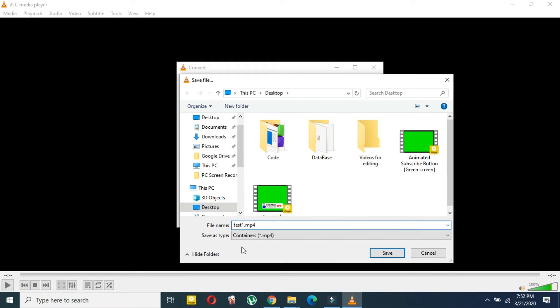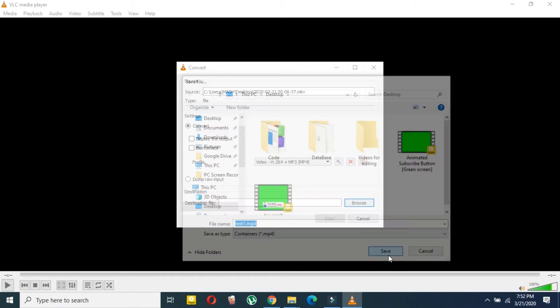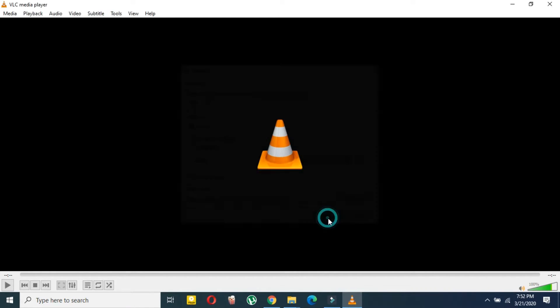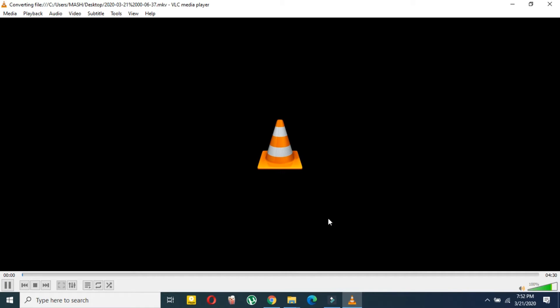Remember, you have to rename it and the extension will be dot MP4. You have to put dot MP4 at the end. Now here just click on Start. Now here, as you can see, the blue bar at the bottom of your screen will be started, and you have to wait for it to finish.